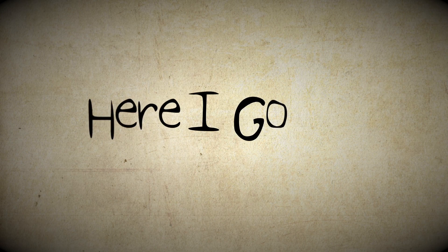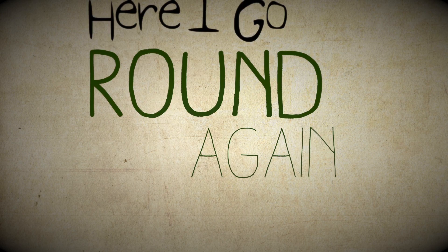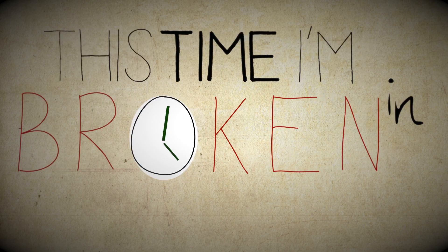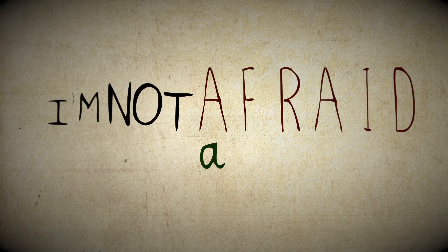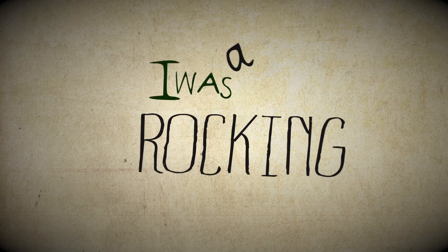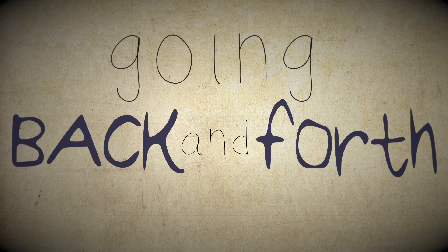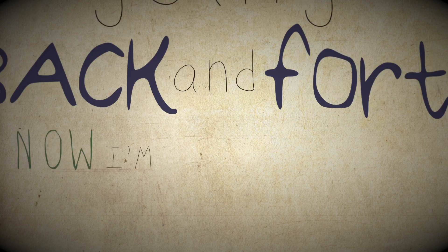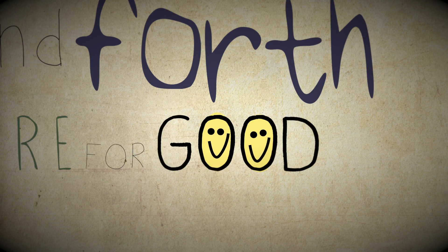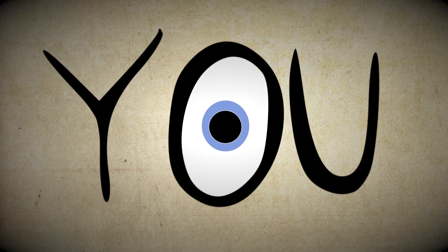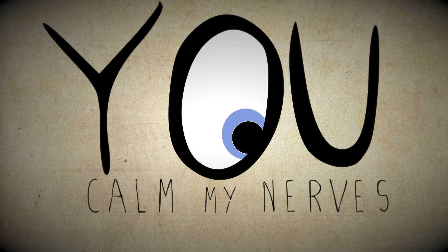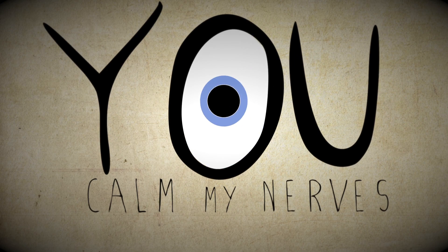Here I go around again, this time I'm broken in, I'm not afraid anymore. I was a rocking horse going back and forth, now I'm here for good cause you call my nurse and